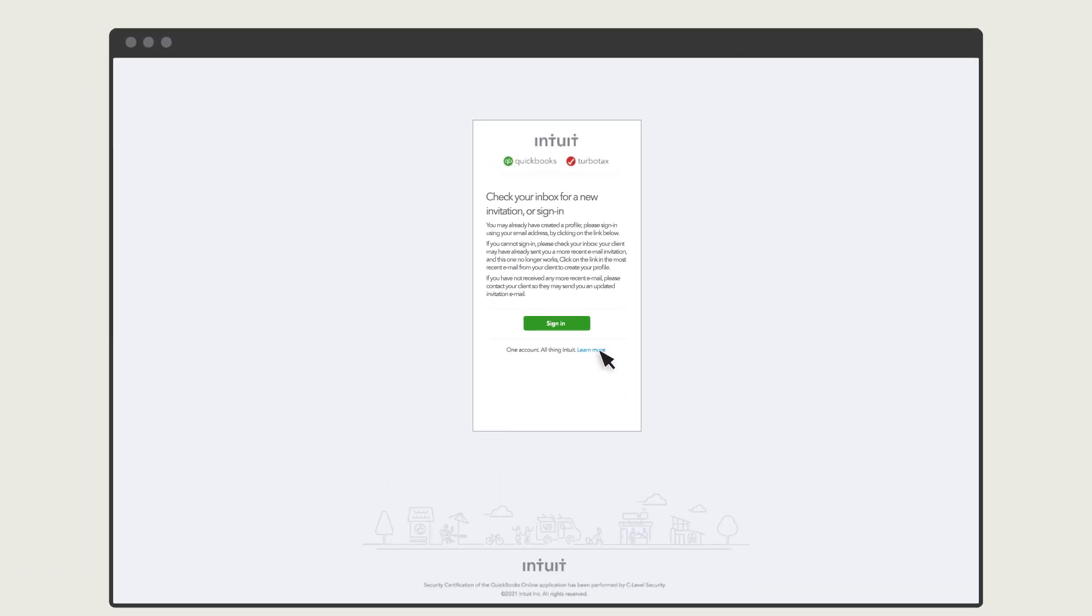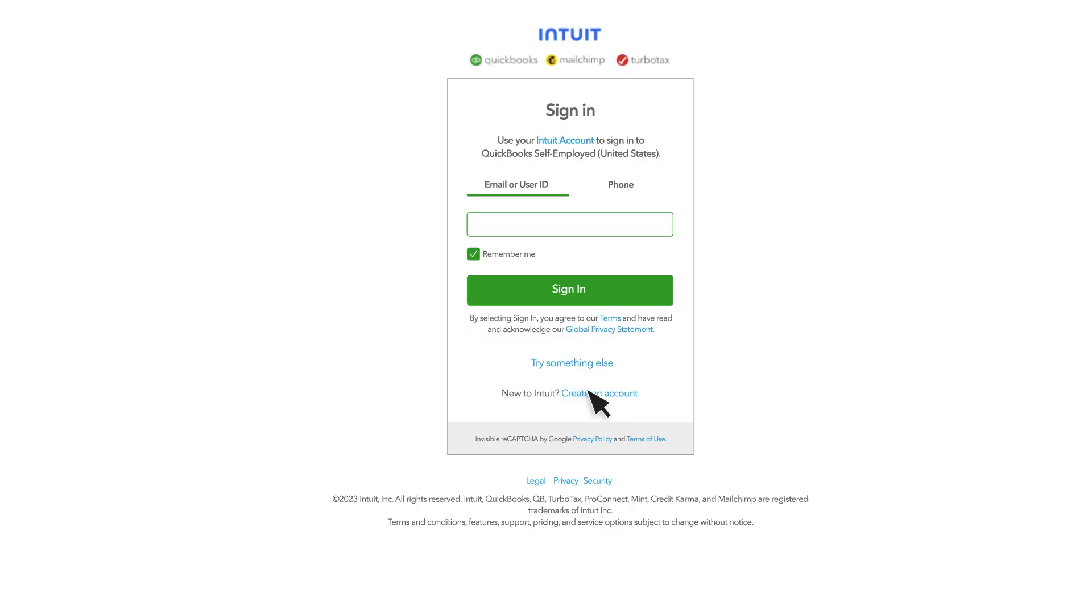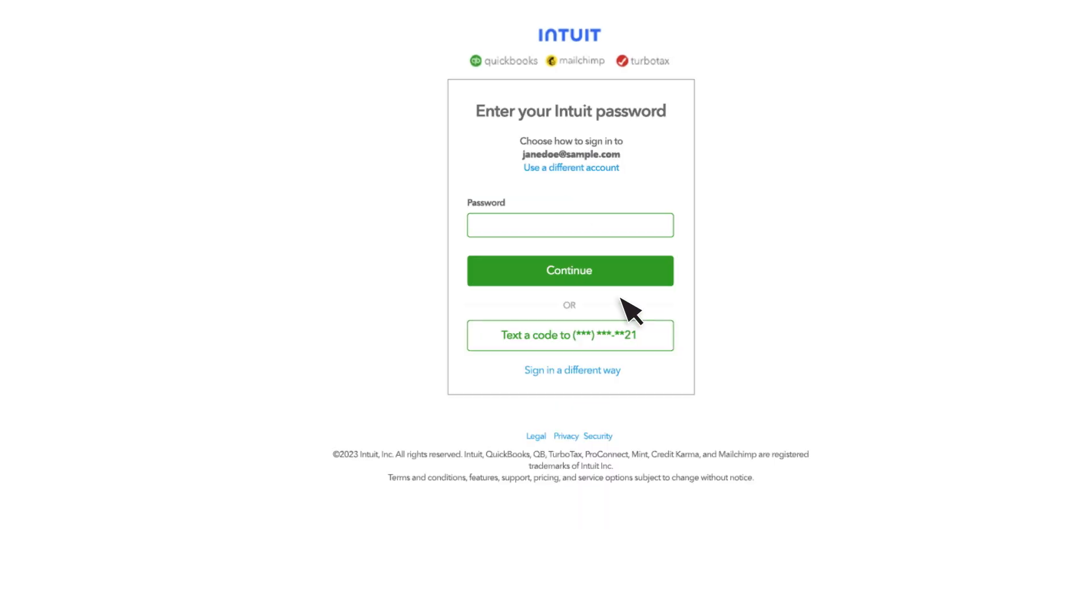Your contractor can sign in with their existing Intuit account or create a new one for free. They can use this account to share their W9 tax info and download their year-end tax documents.